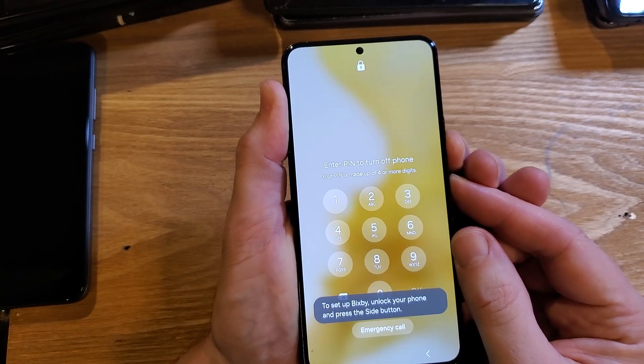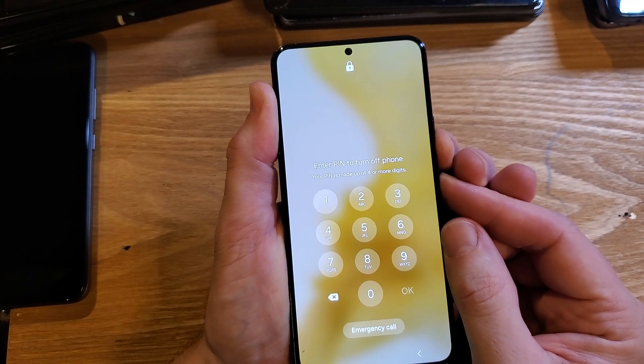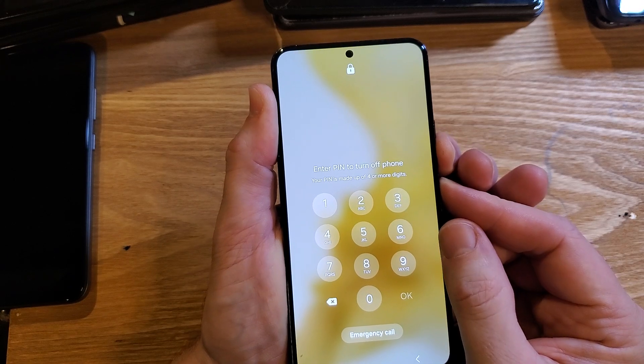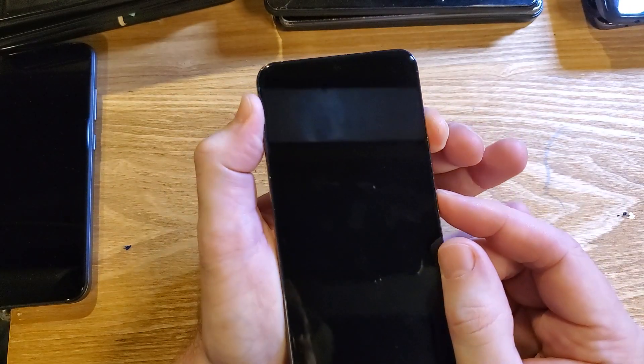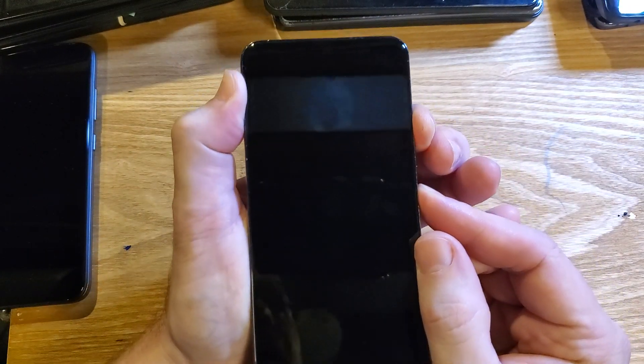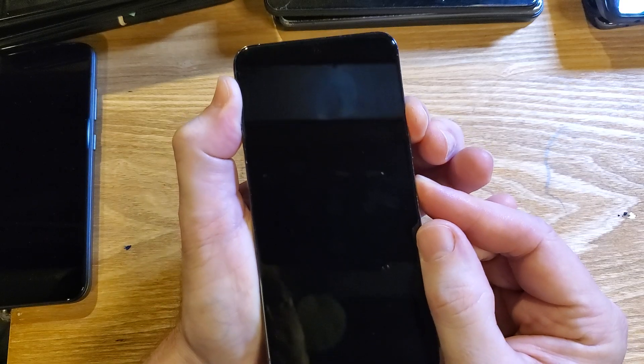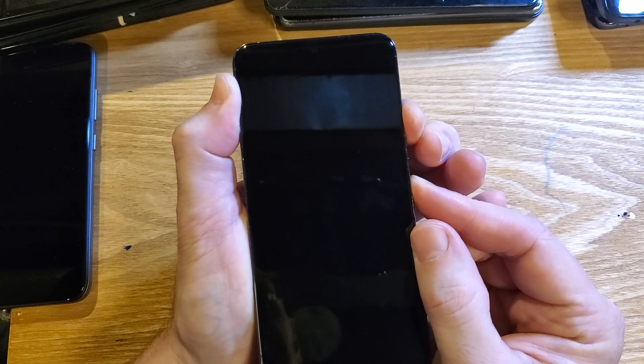It's going to be quite a while here, a few seconds. And then immediately when it powers off, we're going to switch up to volume up and power. We're going to hold until we see the Samsung logo, and then we'll let go.